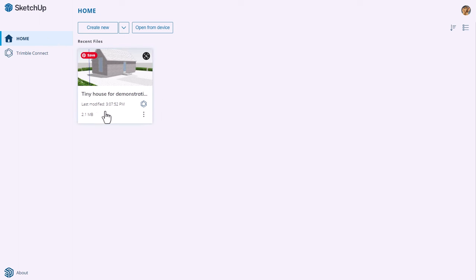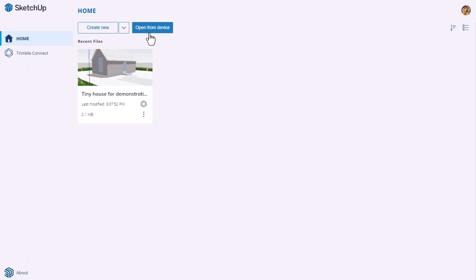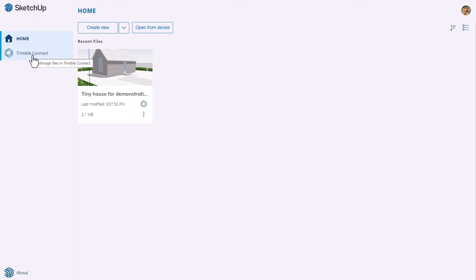The splash screen gives you a couple of options. You can open a file you've already created, or create a new blank document. There are options for units — feet and inches as used in the United States, or metric. You can also open a file from your device, including importing models from other programs like AutoCAD. Finally, there is Trimble Connect, an online storage service like iCloud where you can upload, share, and open documents on your iPad if you have SketchUp installed there.